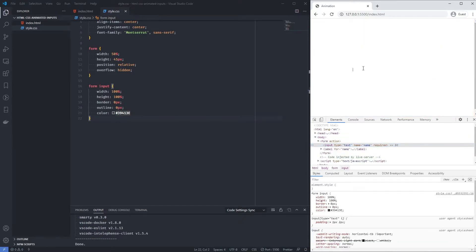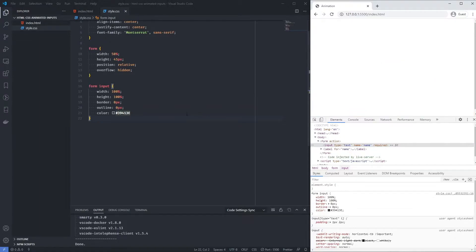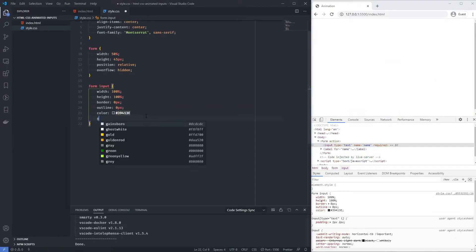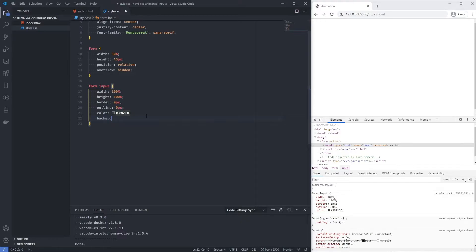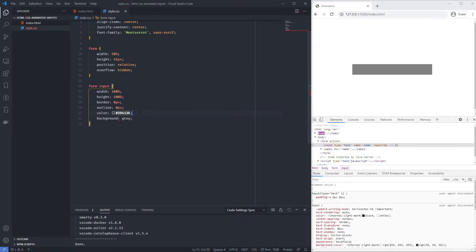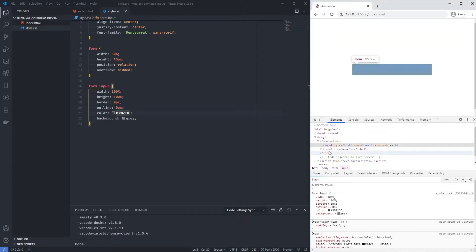Checking in the browser inspector, we do have the input field present. I can confirm it by temporarily setting background to gray — yes, the input is there. The label is sitting just below it, so we need to add styles for that.